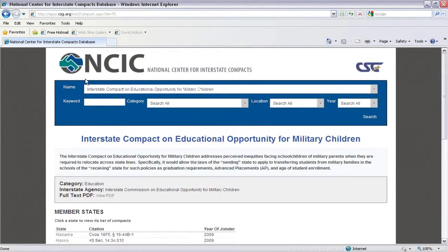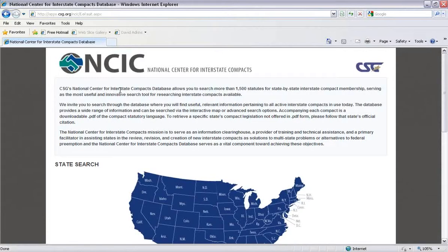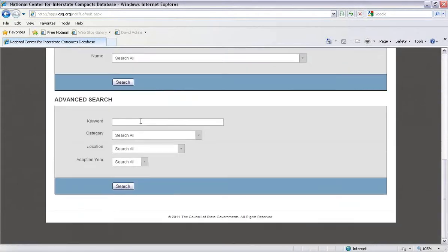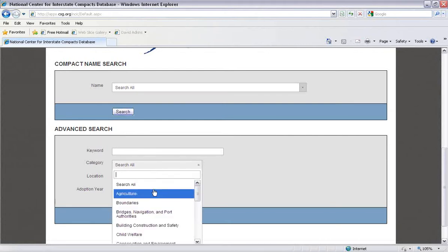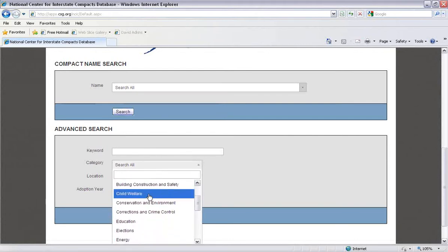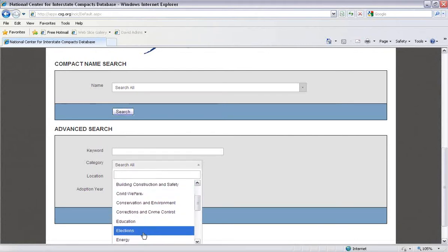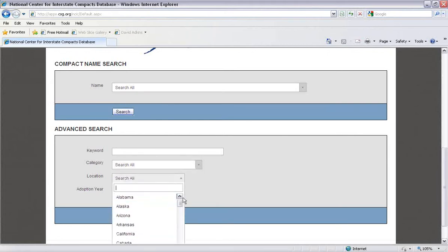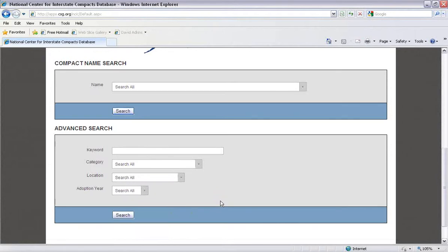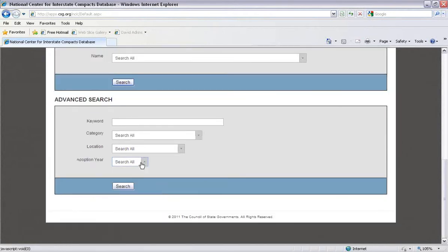Now, if you need to search for more specific criteria when looking for a compact, you can go back to the homepage and scroll down to Advanced Search. From here, you can search by keywords, categories like education, locations such as various states, and adoption years.